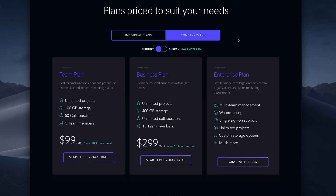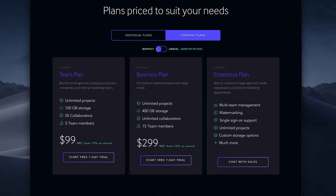Both the team and business plans can be subscribed to either monthly or annually with a discount, and both offer free trials. The enterprise plan adds multi-team management, watermarking, single sign-on, and more, and is custom priced based on customer needs.